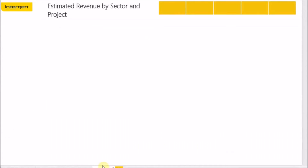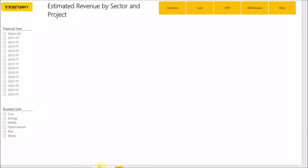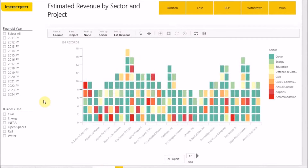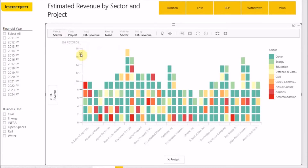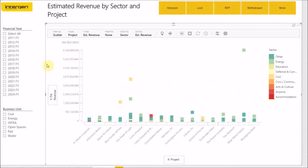Now we will look at the estimated revenue by sector and project report. The estimated revenue is represented on a custom visual called the Sand Dance Chart. This visual gives the user flexibility by enabling them to look at the data from many different perspectives. This is simply done by clicking on the View As button at the top of the visual and selecting one of the visuals such as the scatterplot. This comes in handy when doing a thorough analysis, as a different visual may hold different insights for different users.